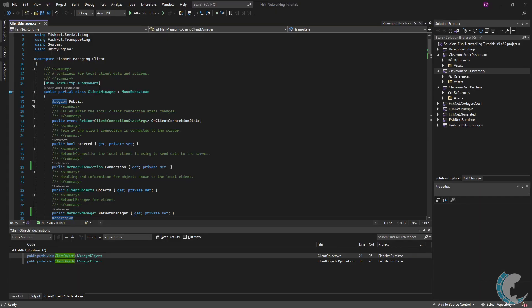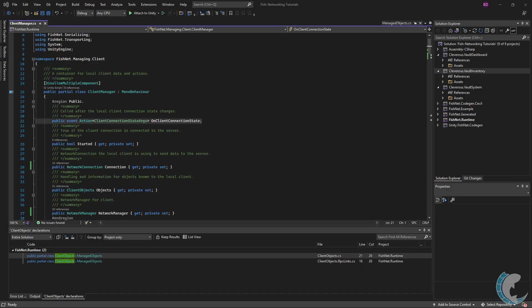The client manager has fields similar to the server manager. The first being on client connection state. This is invoked when the local client socket state changes. This is the state of your local player socket.